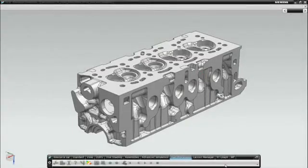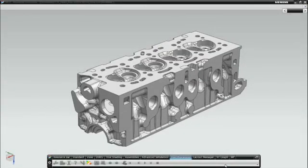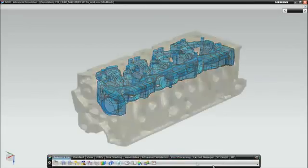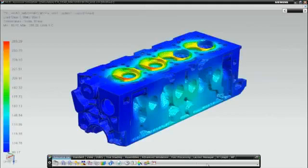Solving large CFD problems, like this water jacket example in a powertrain cylinder head, can take time. To speed solution time...